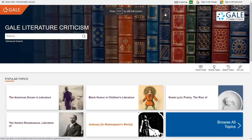Hi, I'm Jessica Bommarito, Product Manager for Gale's Literature Program.